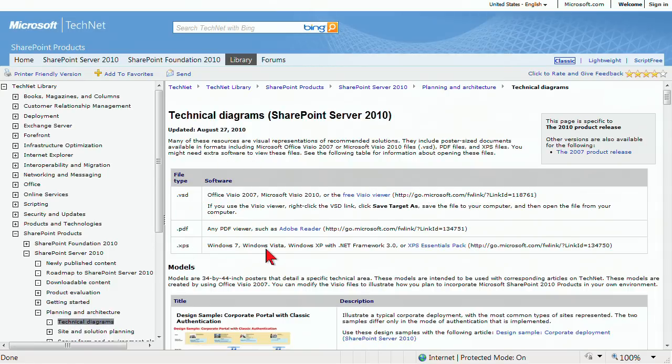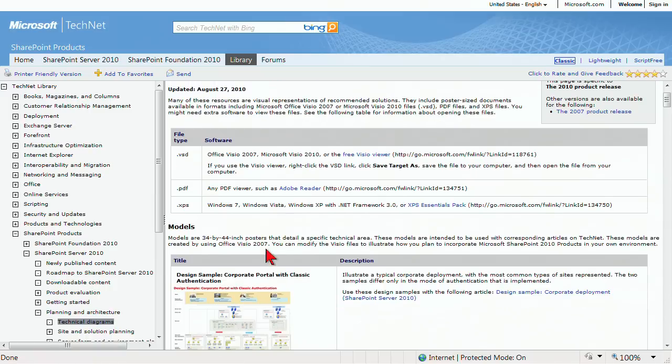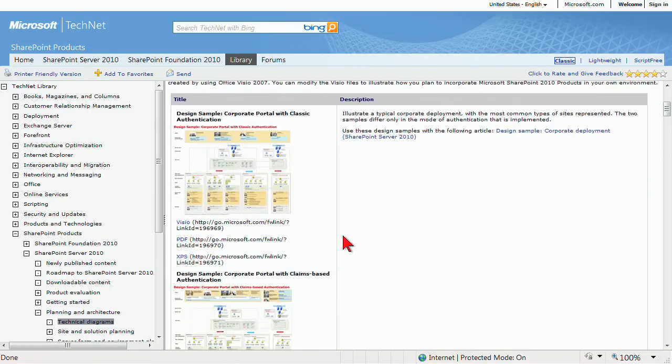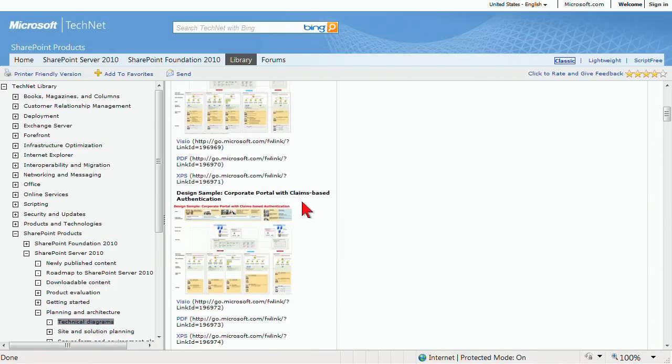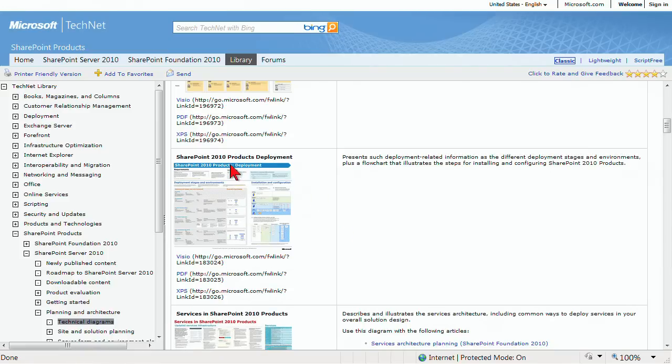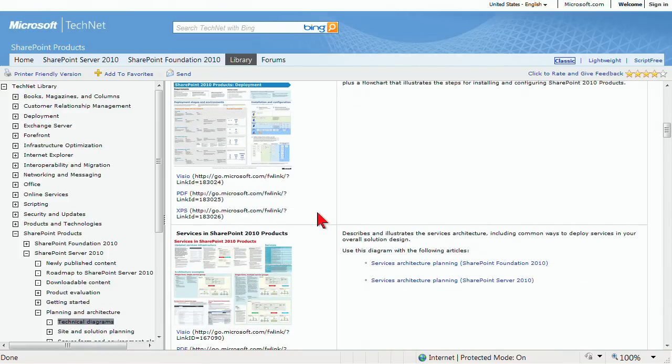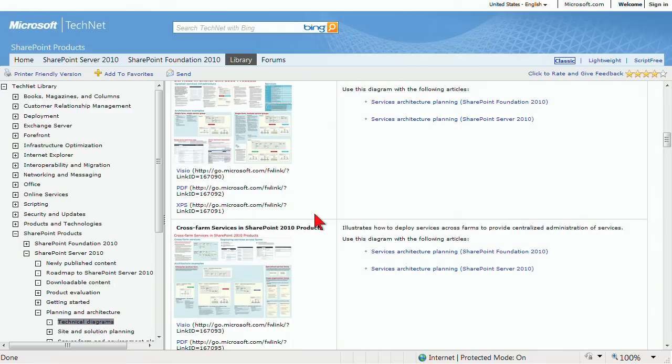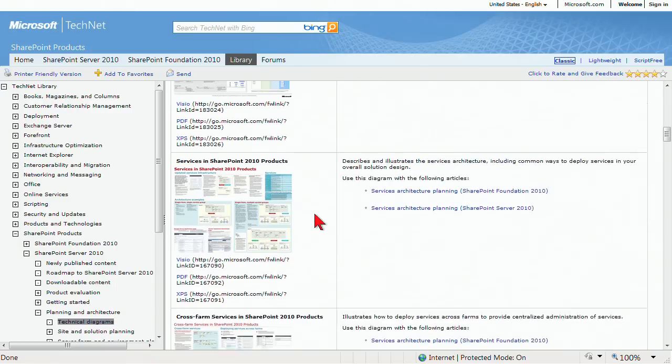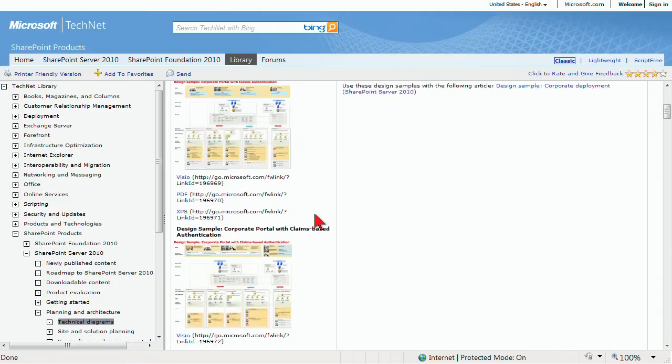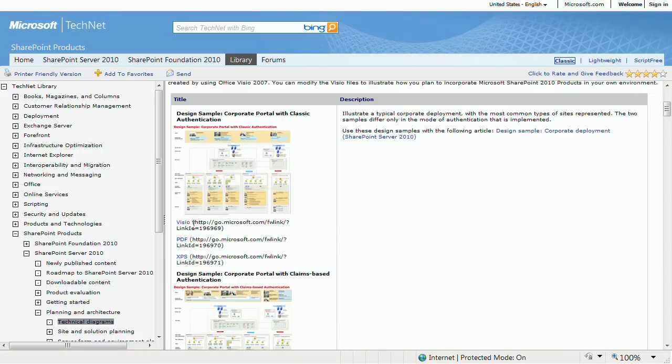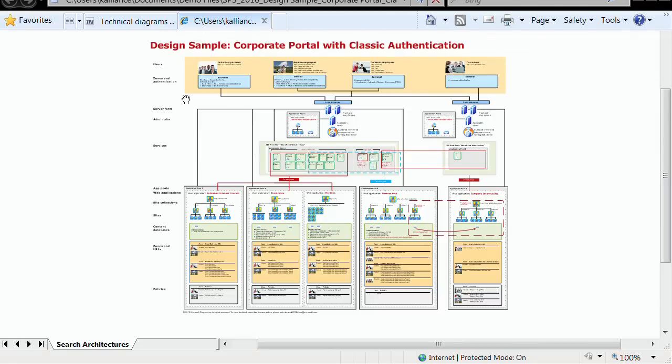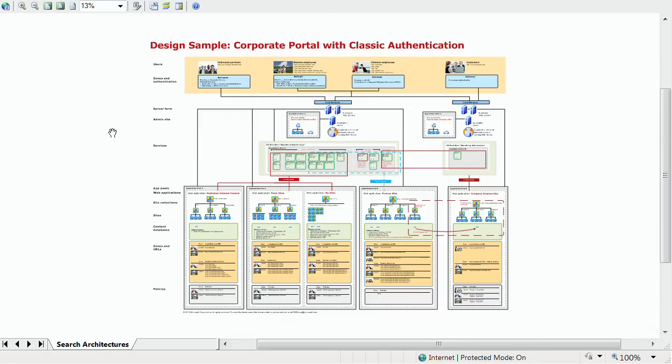They provide the file type of VSD, PDF, or XPS for every one of their diagrams. You can see here are some models: corporate portal with classic authentication, corporate portal with claims-based authentication, SharePoint 2010 products document or deployment services, and it goes on and on. Let's take a look at the design sample corporate portal with classic authentication. If you click this Visio link, you can download the VSD file, which I have done already and have opened.